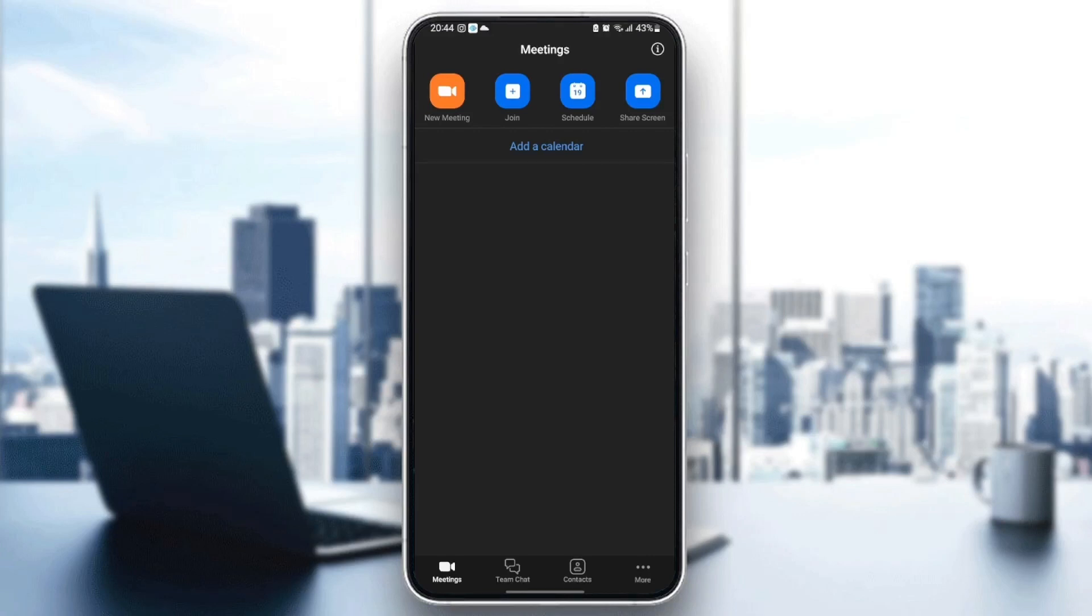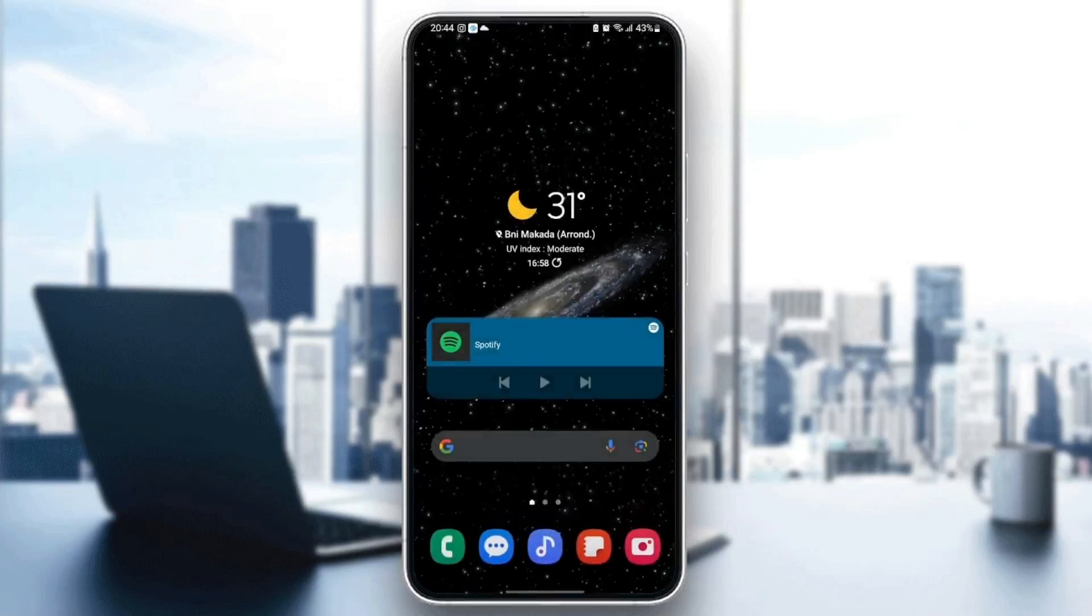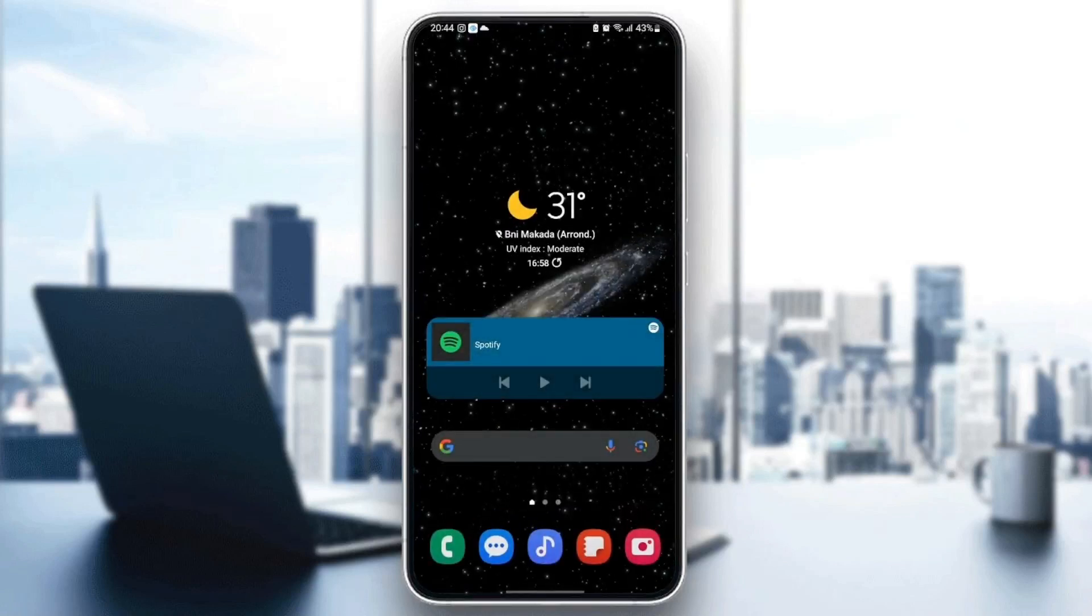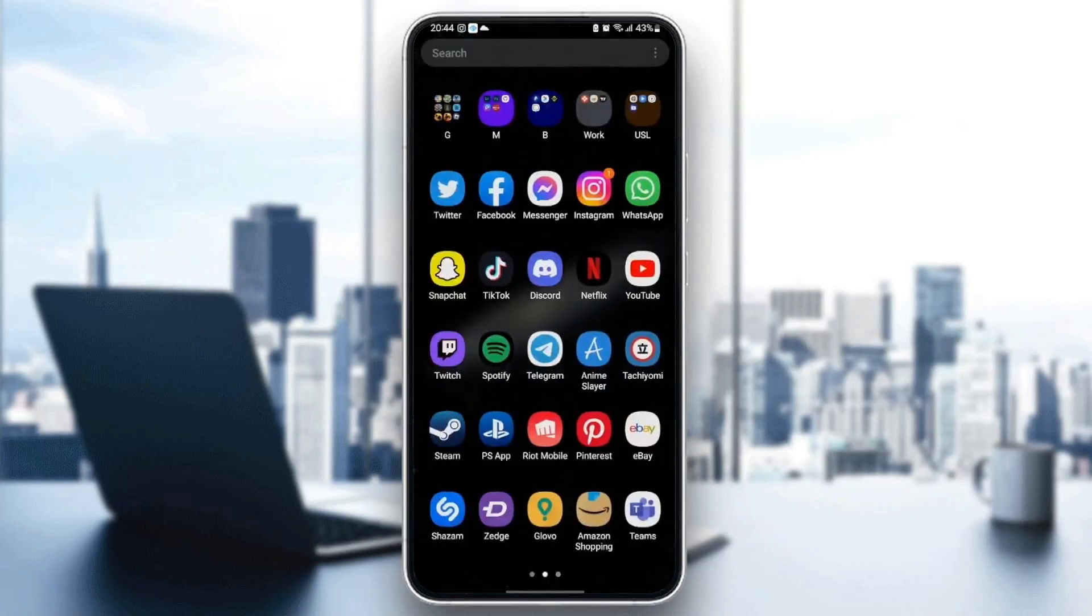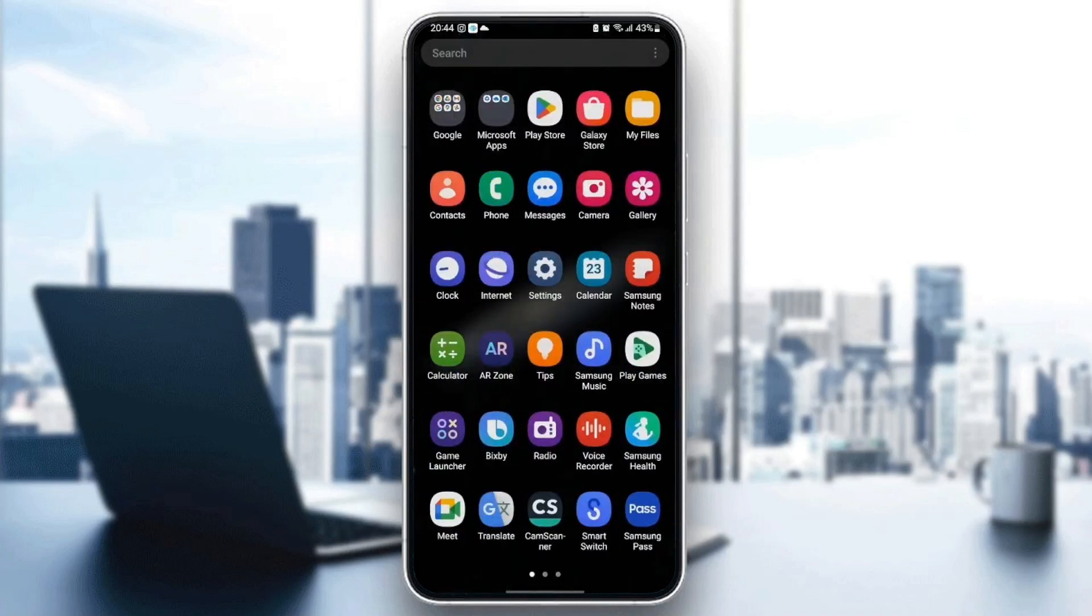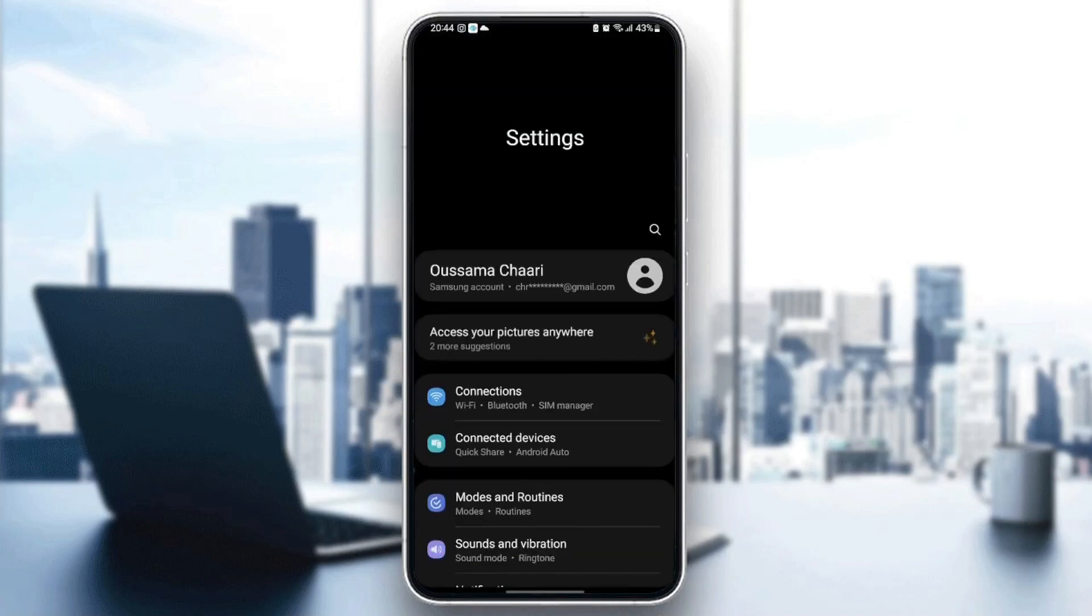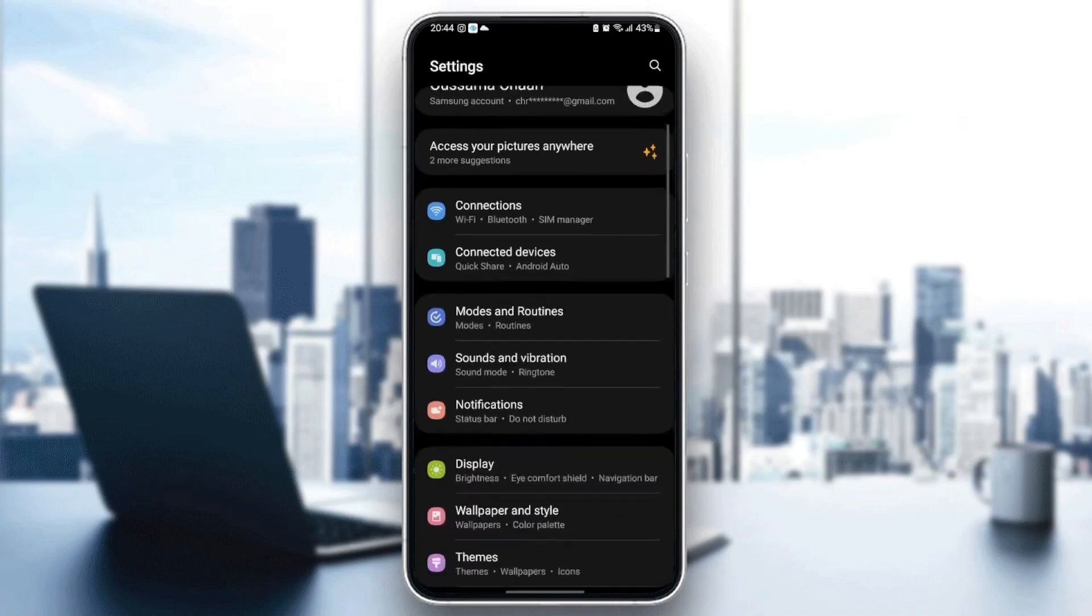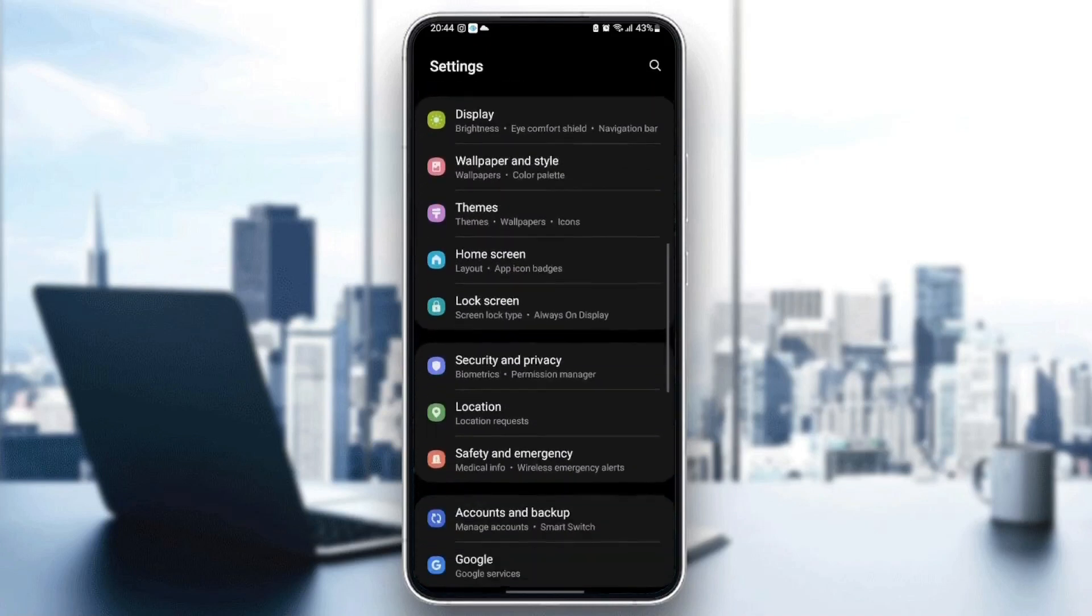The first thing you need to do is quit the Zoom application. Once you quit Zoom, search for Settings in your phone. Once you find Settings, scroll down and search for Applications.